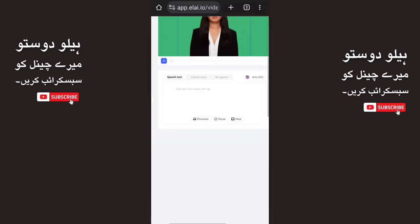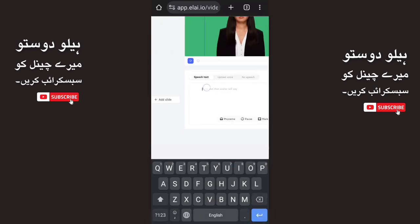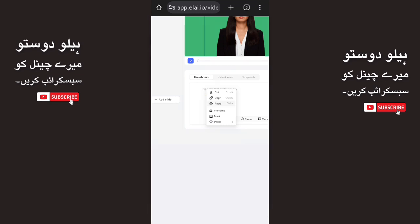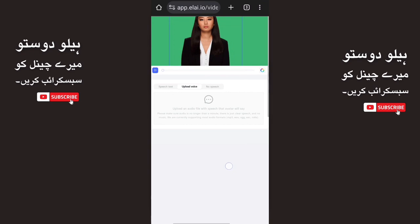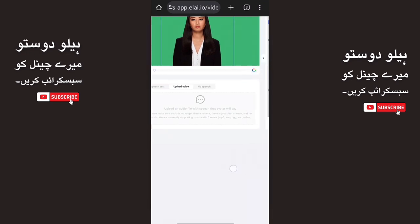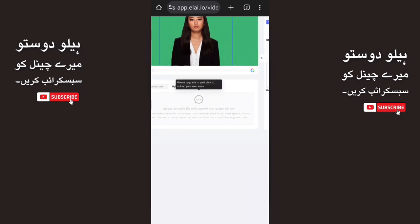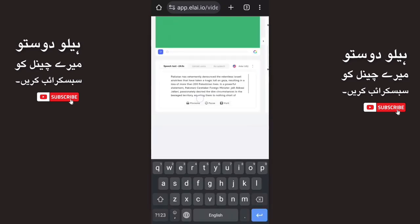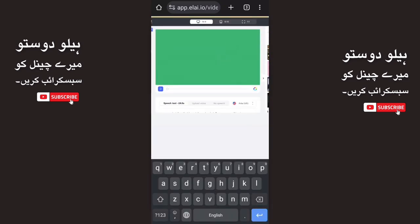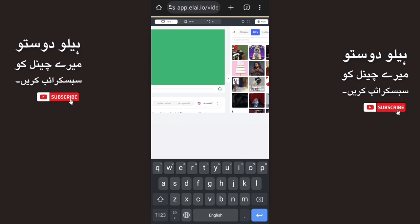We will add text here. You will manually write or paste the text. You will have to manually write the text here, or you can paste it. If you have a voiceover you can use that, but here we will use the text script. We will paste the script here.